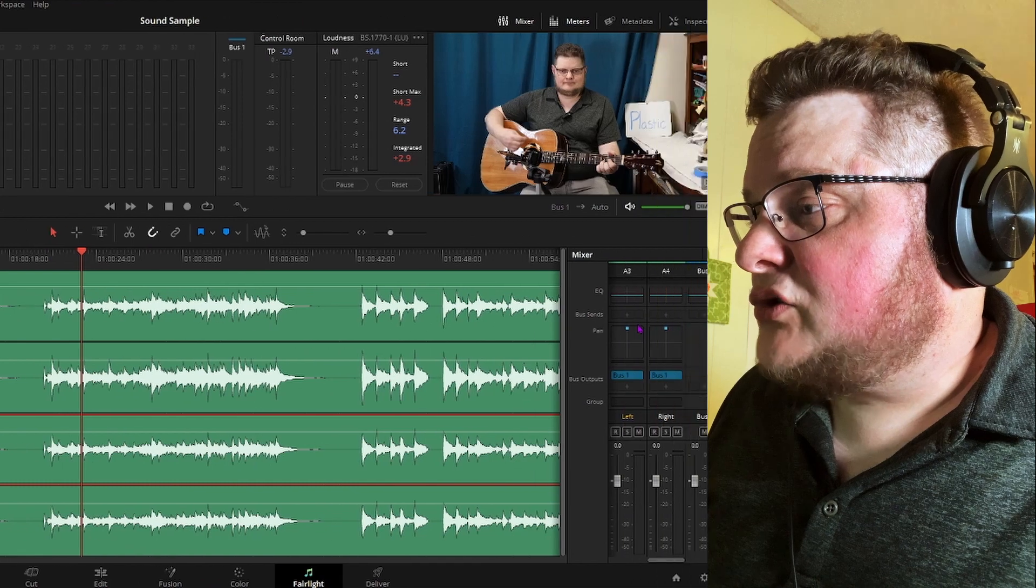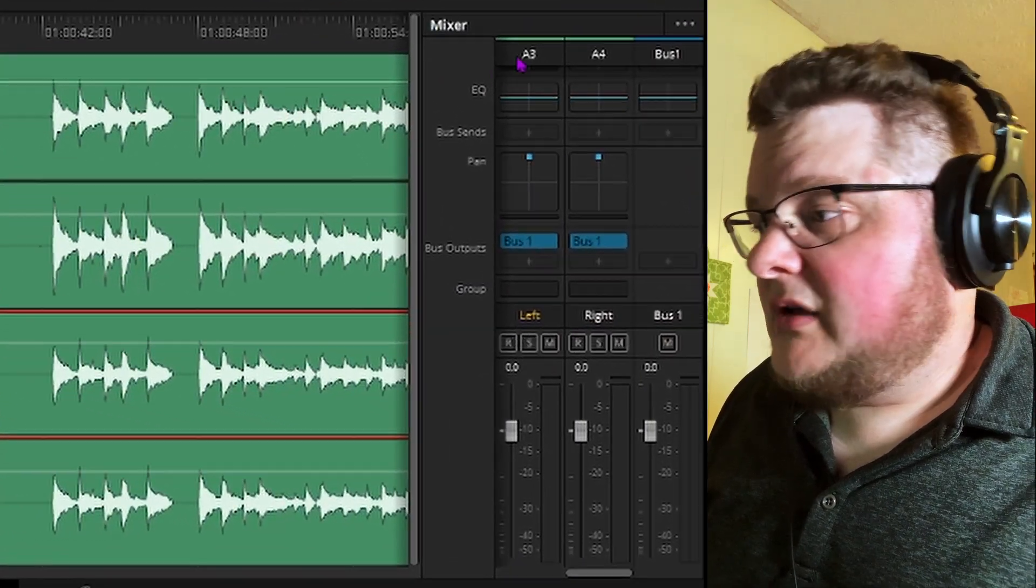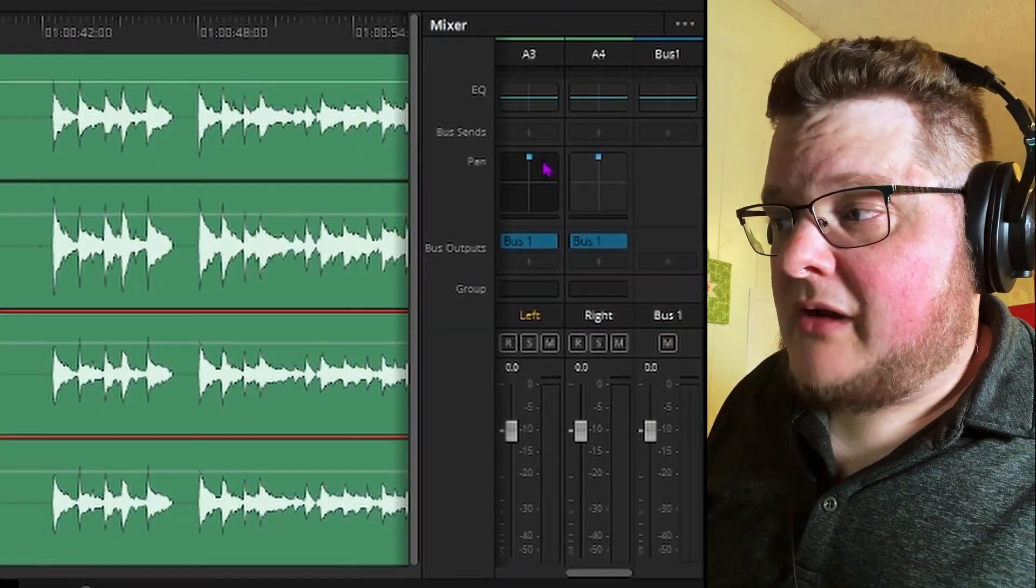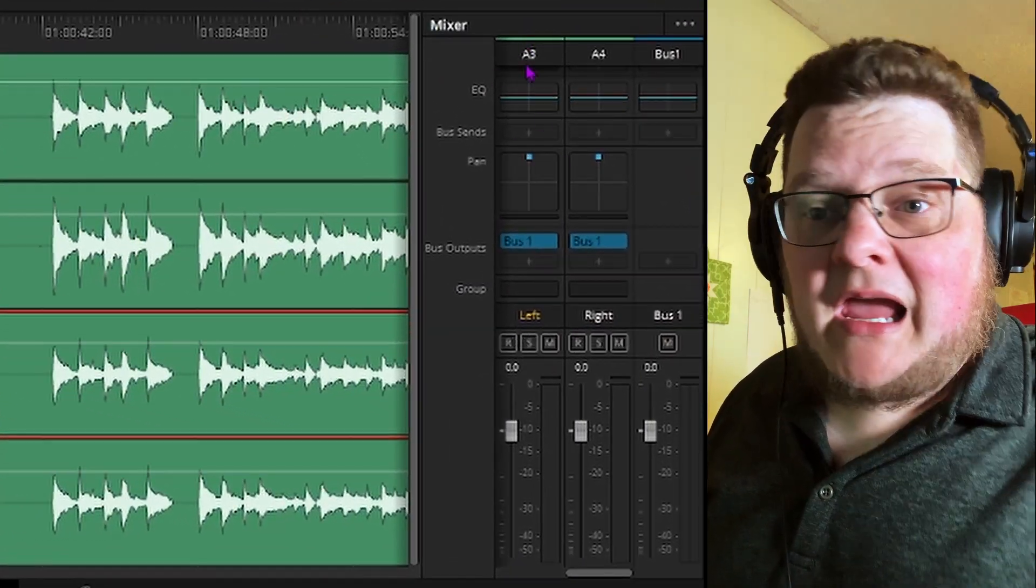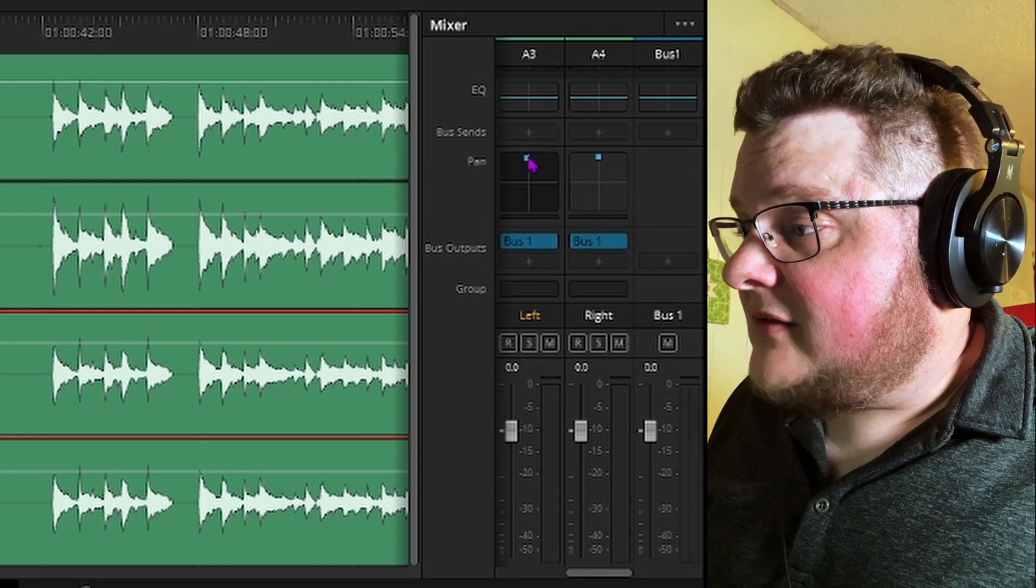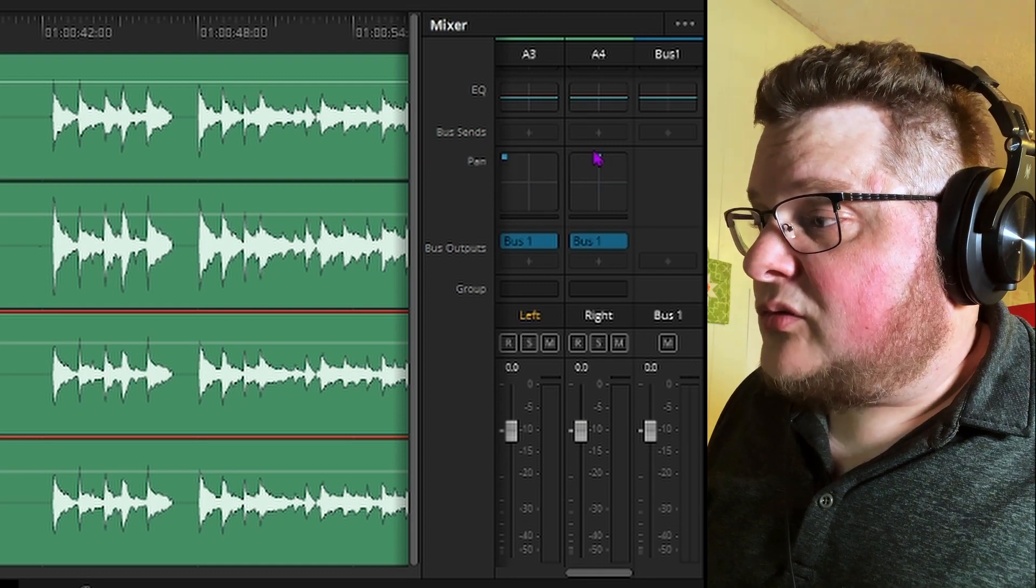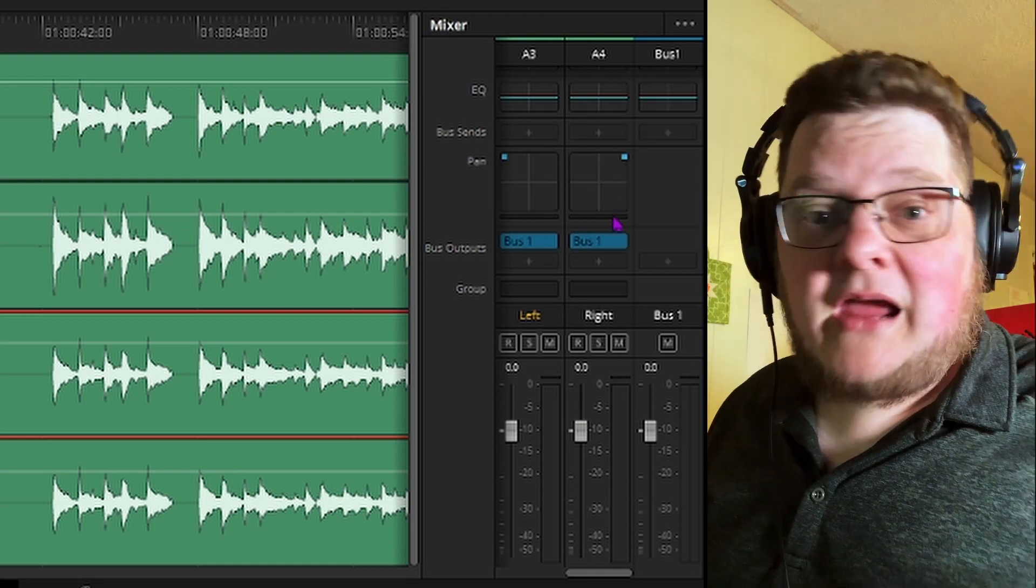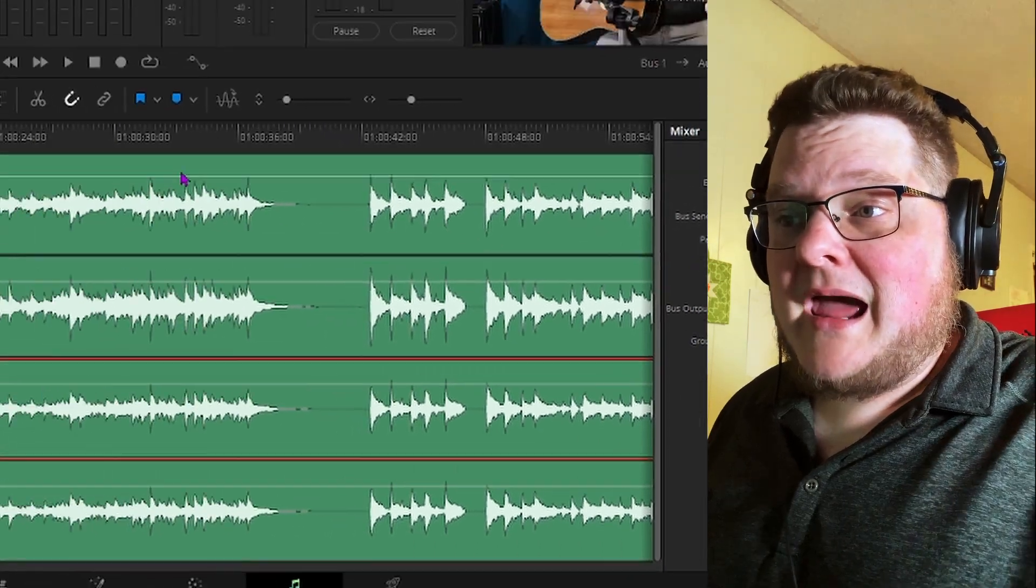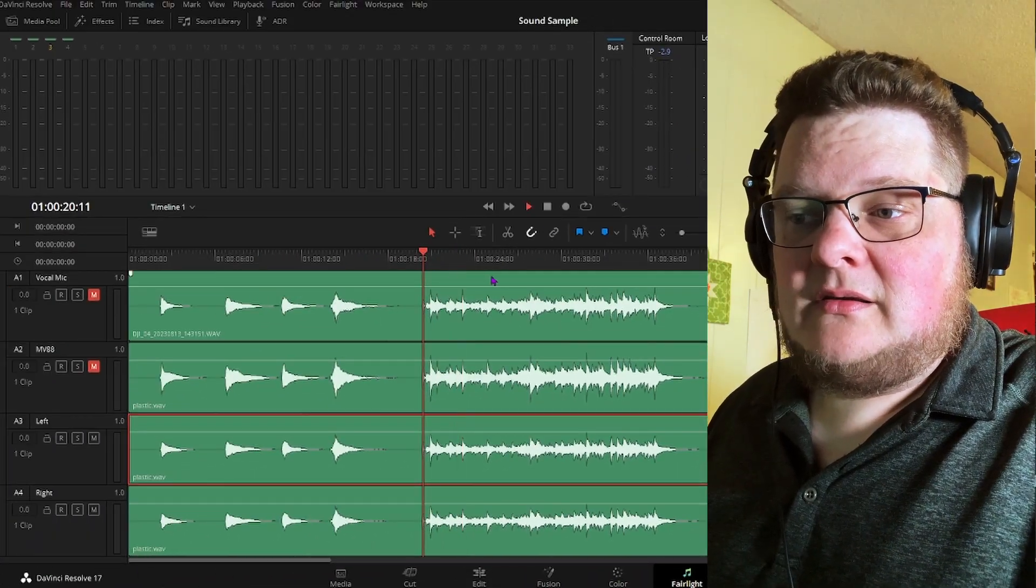But here's the magic. Check this out. If we scroll down here, we can see the panning. So we're going to take A3, that's going to be our left, we're going to pan that to the left. A4, we're going to pan that to the right. And now listen to this.